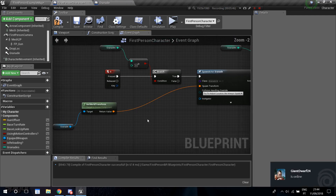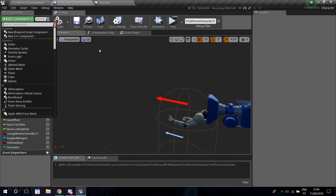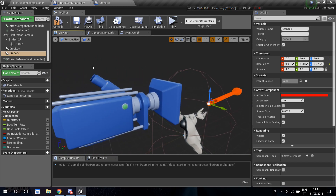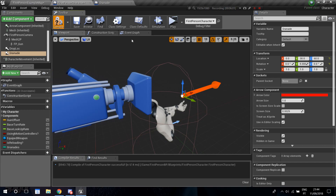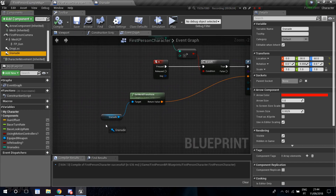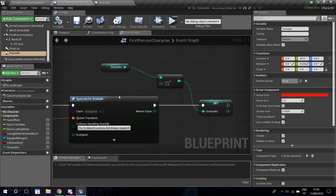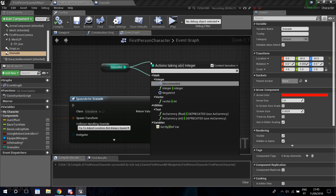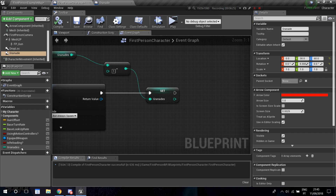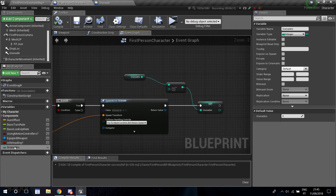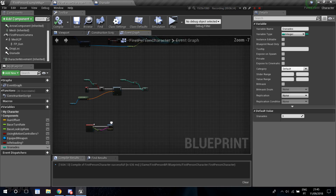For the spawn transform, I added an Arrow component to the viewport, called it Grenade, and positioned it slightly to the right of the camera so it looks like you're throwing from your right hand. Get its World Transform and plug that into the Spawn Transform. Set Collision Handling Override to Try to Adjust Location but Always Spawn. Then get the Grenades variable, subtract 1 with a Minus Integer node, and Set Grenades to that value so each throw removes one grenade.